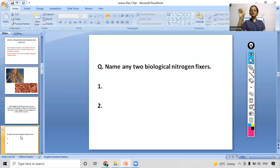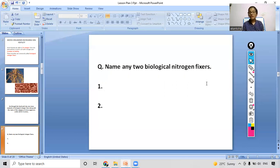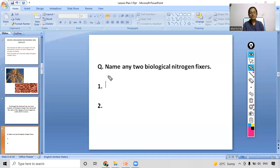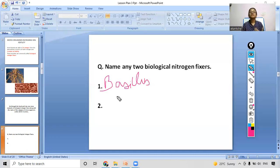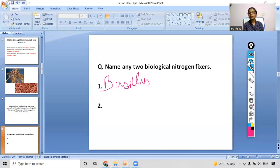Name any two biological nitrogen fixers and write them in the chat box. You have five seconds. One is Bacillus — very good! What else? Acetobacter is also there. So these two biological nitrogen fixers — Bacillus and Acetobacter — are bacteria that help in increasing soil fertility by fixing nitrogen in the soil.